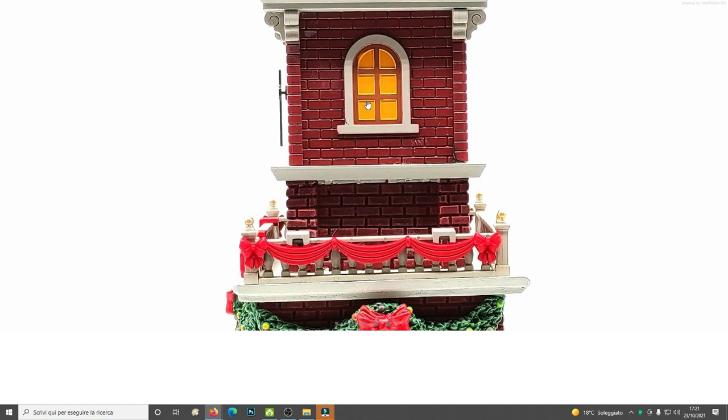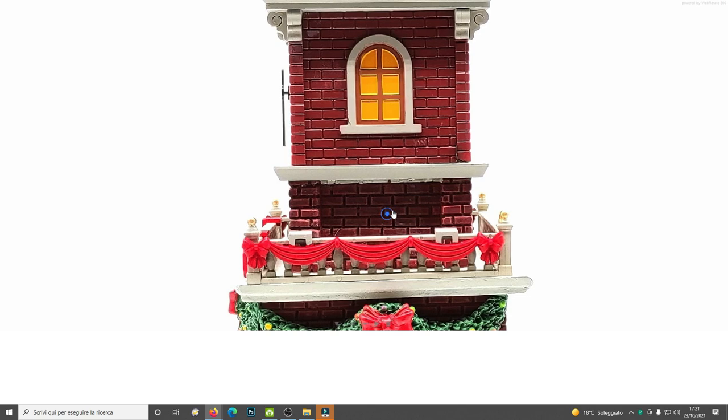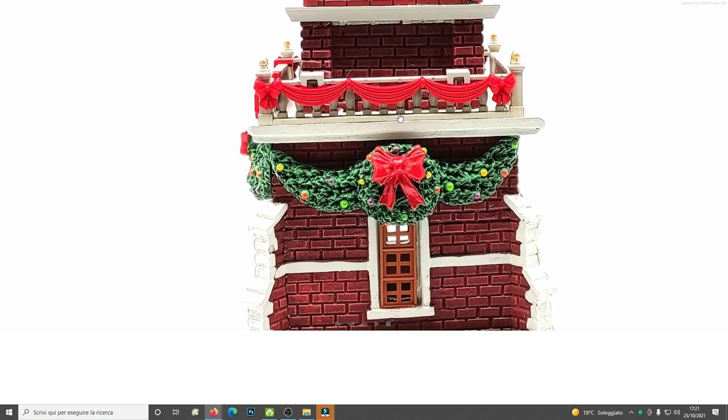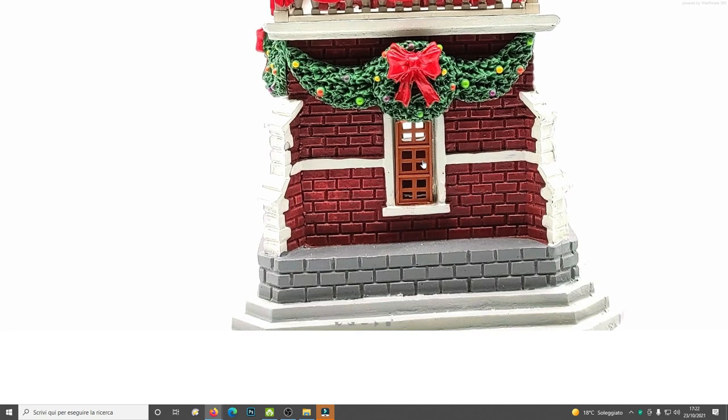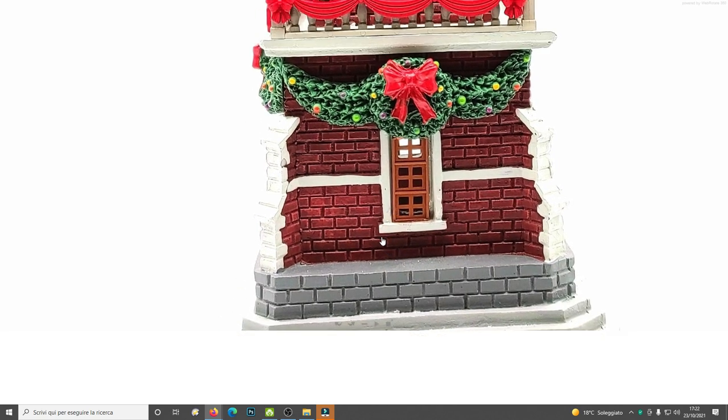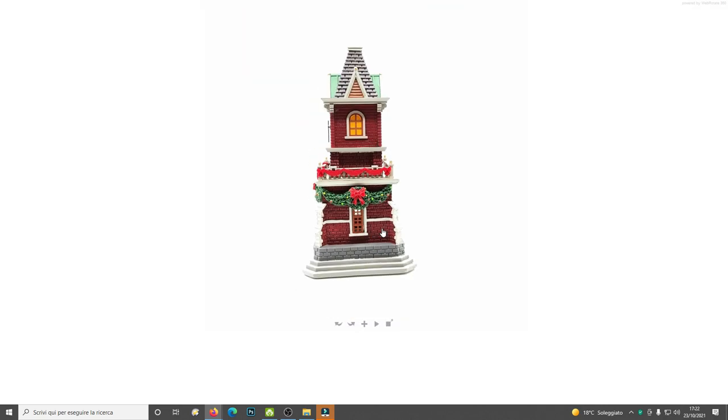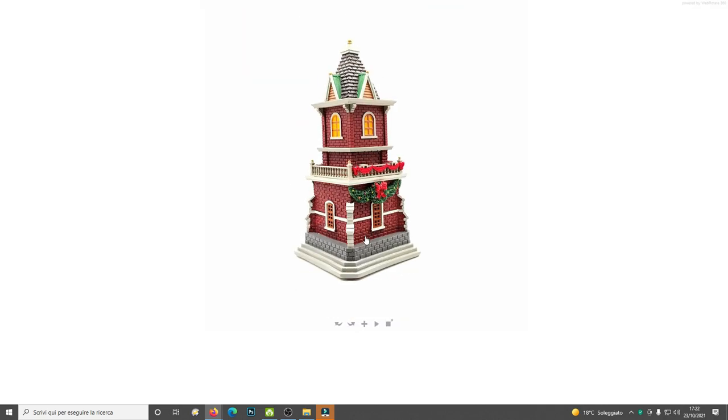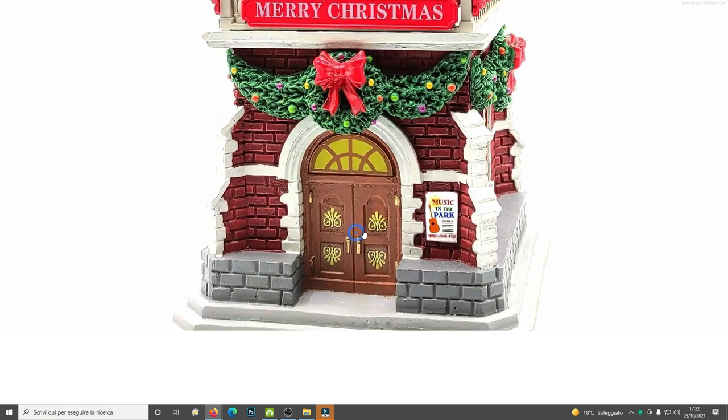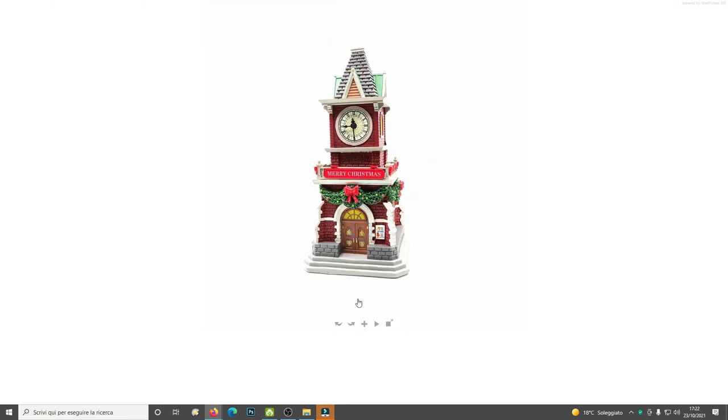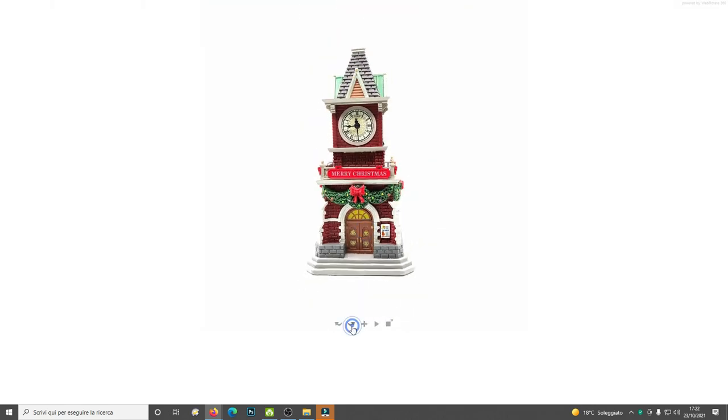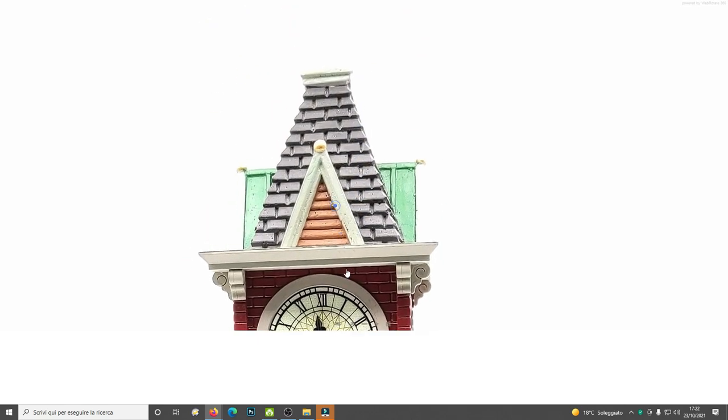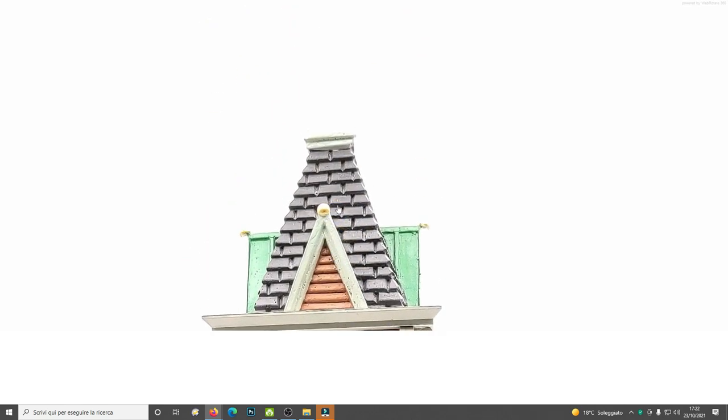And then, some big mistletoe wreaths there with some Christmas balls there, multi-color, yellow, orange, purple, green, and red, I think. And another fake window. So, from the right side, the exact same thing, guys.